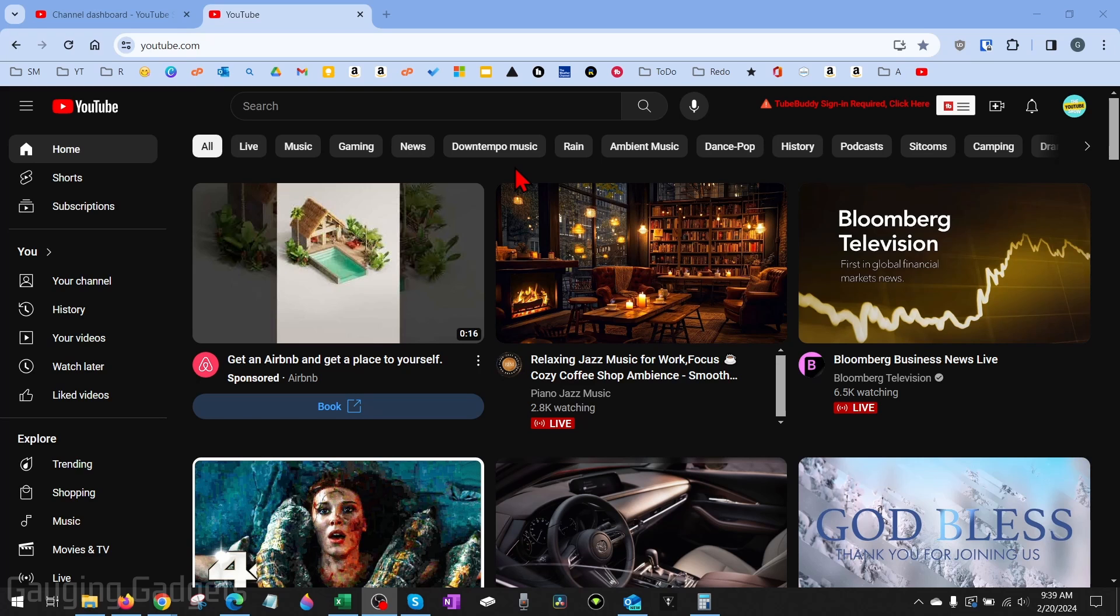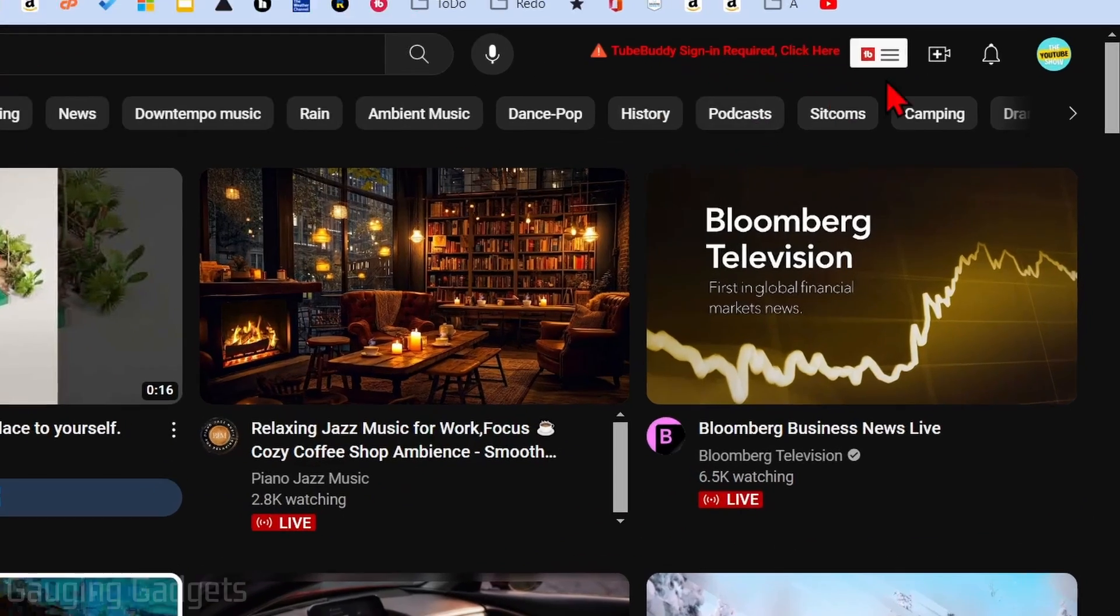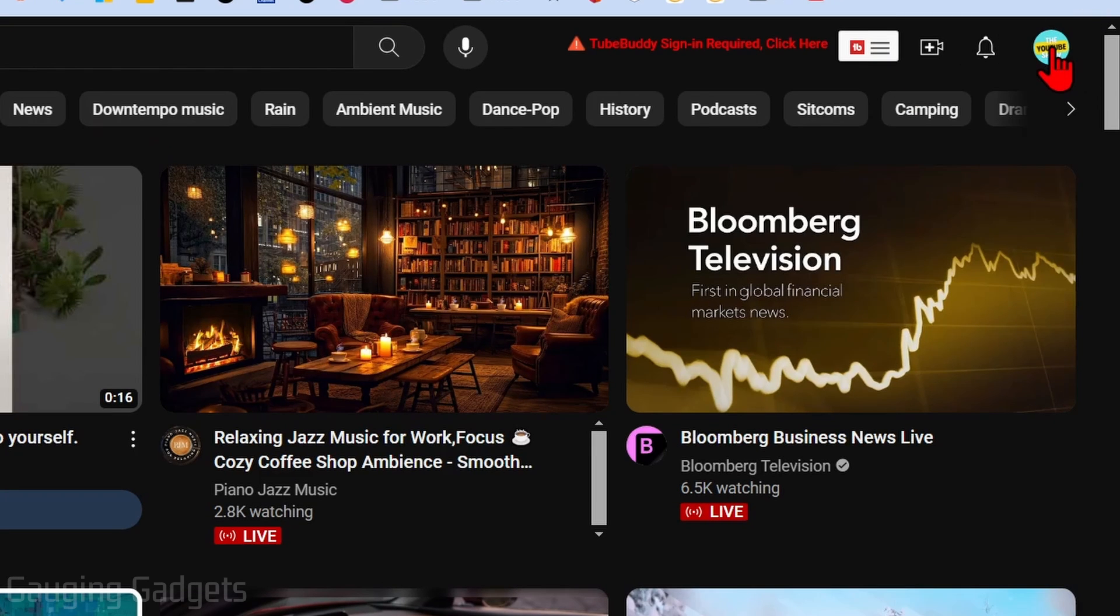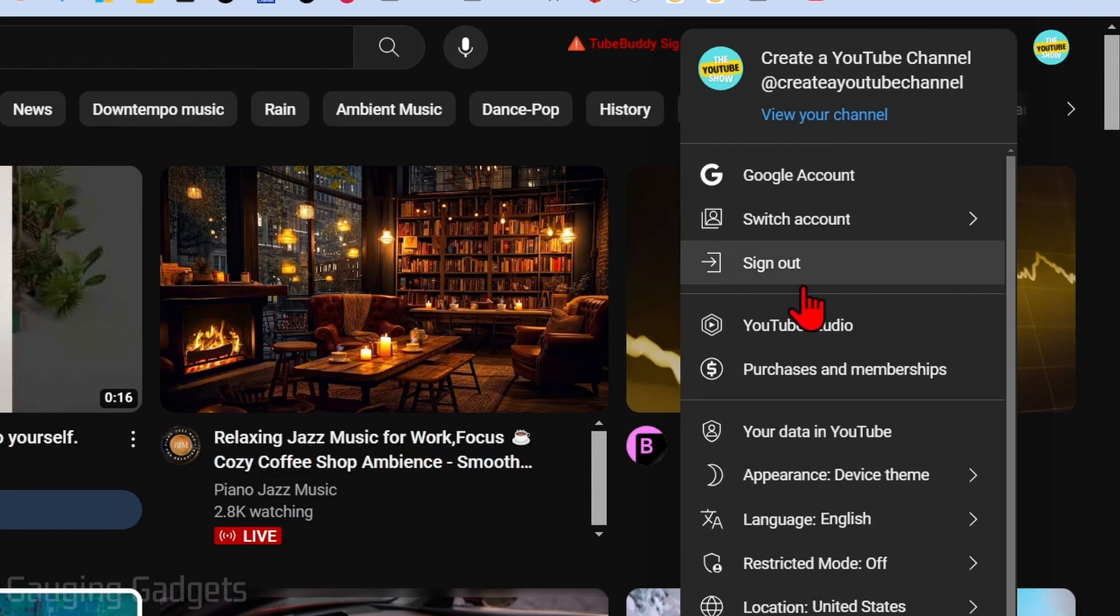First, go to youtube.com, log into your YouTube channel, then go under the top right and select your profile image. Once you select your profile image, go down and select YouTube Studio.